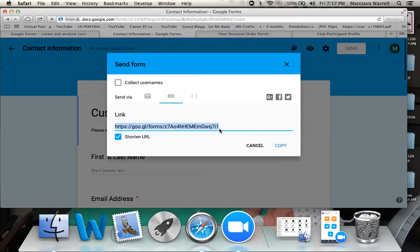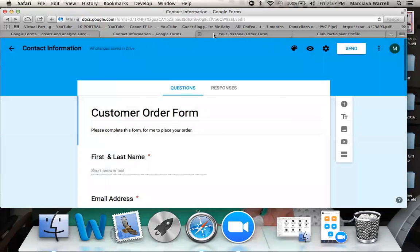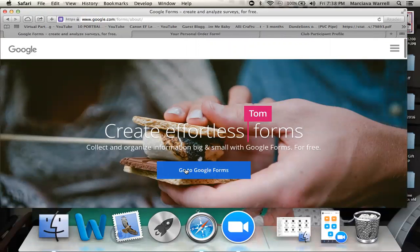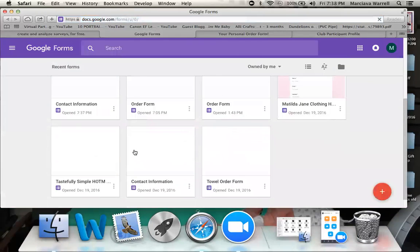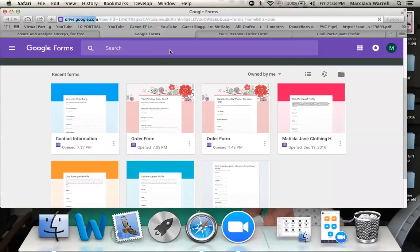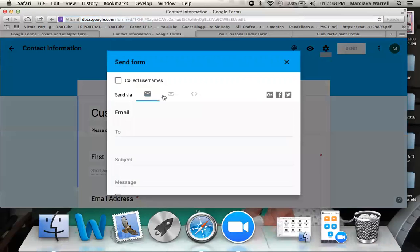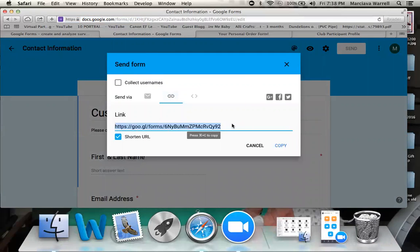Just note here: when you shorten the URL, take note of the last few digits — for instance, '7i1.' If you come out of the screen and come back in later, it automatically saves and the URL code will change. Do not be alarmed — that's just what it does. Both URLs will still work, so if you gave the first link to a few people and now you're posting the second link somewhere else, they will all still route to you without any issues.